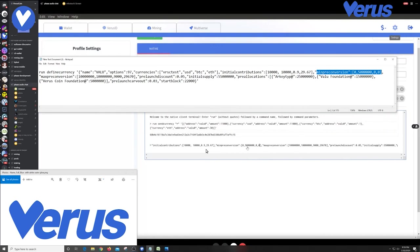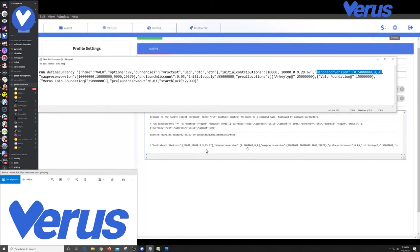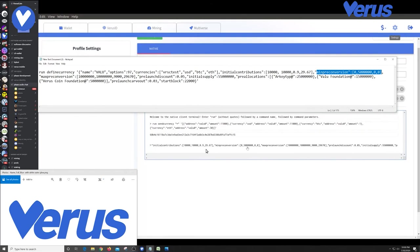So we have a min pre-conversion that we set at five. Five million dollars. And what that means is that the contribution or the participation in USD on the test net must be at least $5 million or this won't launch. And the interesting thing to note about that is that the pricing of this currency is dynamic throughout the launch. So if you have $5 million of participation and the currency that launches is completely convertible between all currencies.